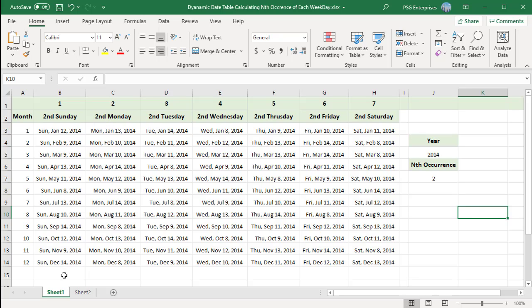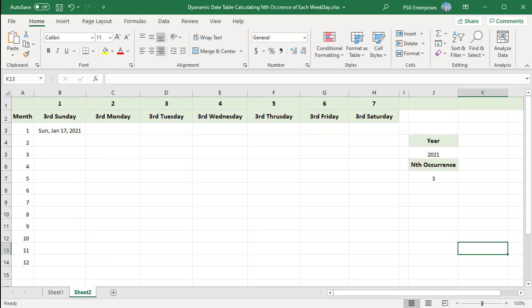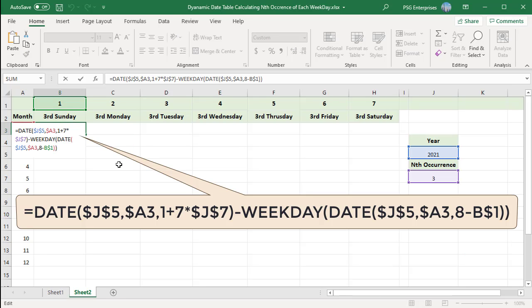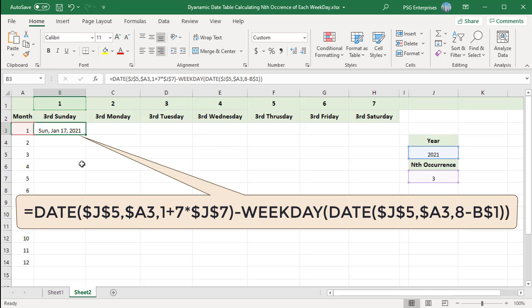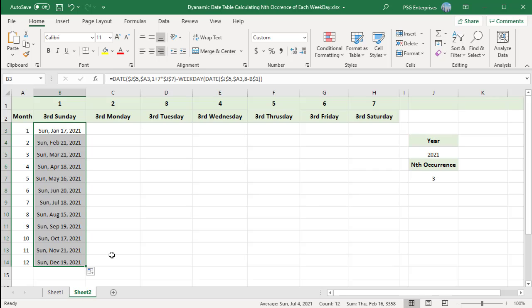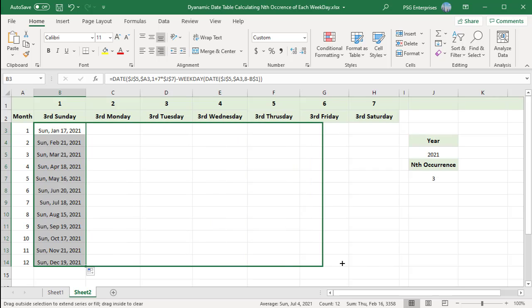For year 2021 and nth occurrence, you can also use this formula. Don't forget to use absolute reference where needed. You get third Sunday in January 2021. Copy the formula down and across. You get a list of third weekdays in 2021 for all the months.